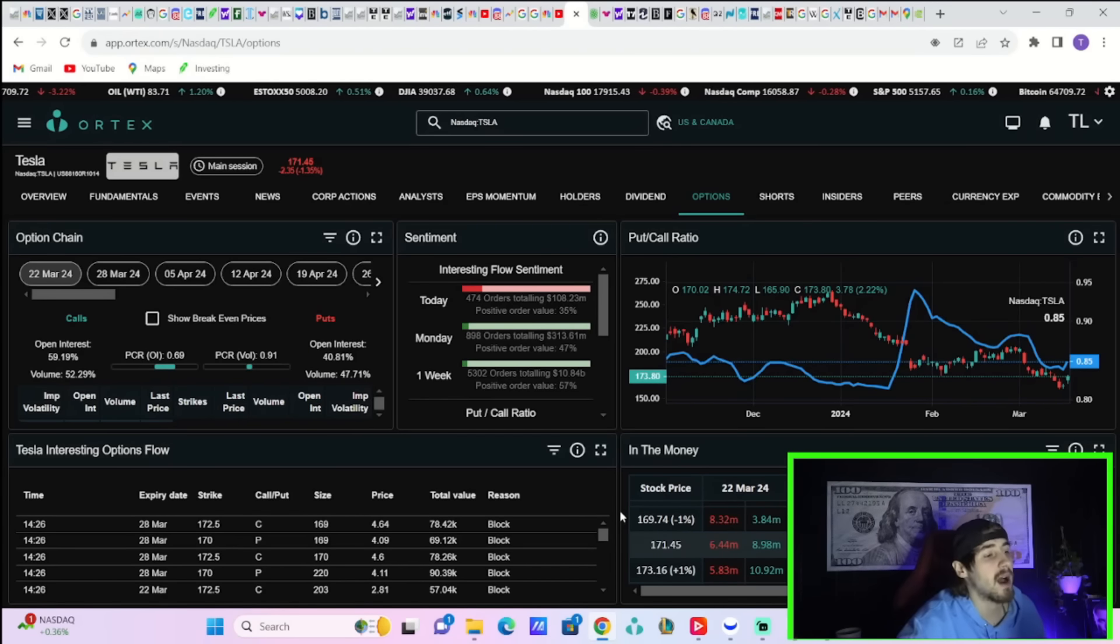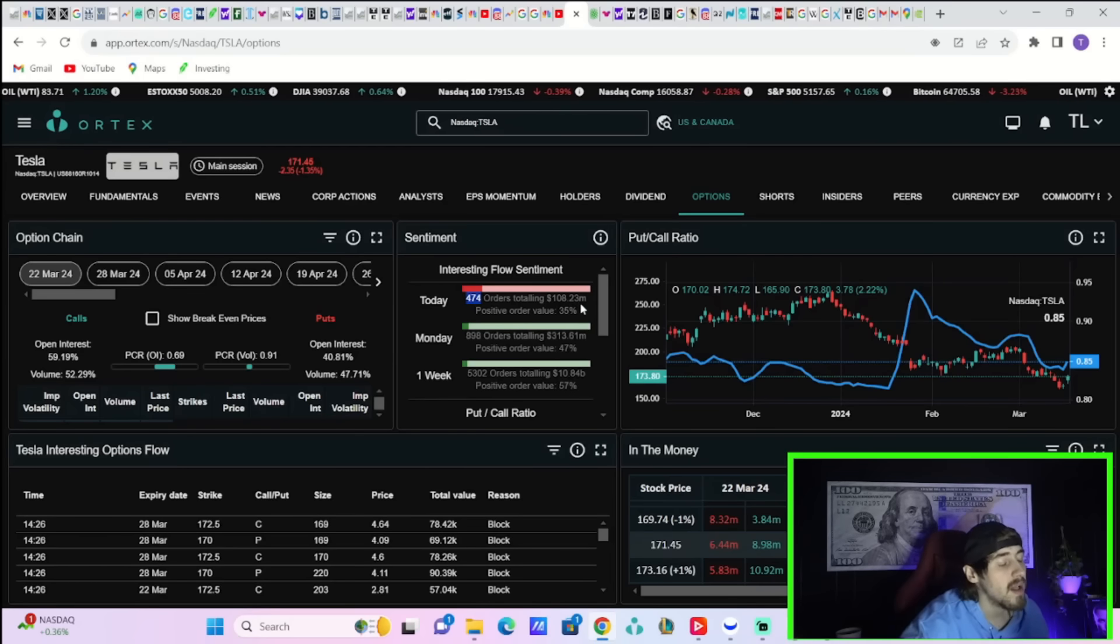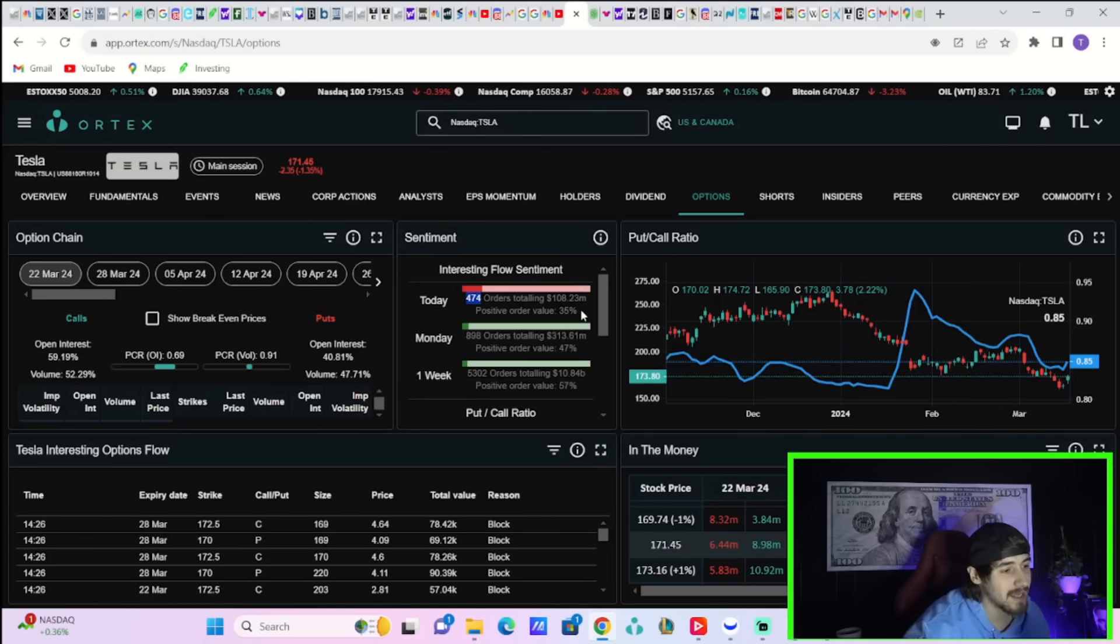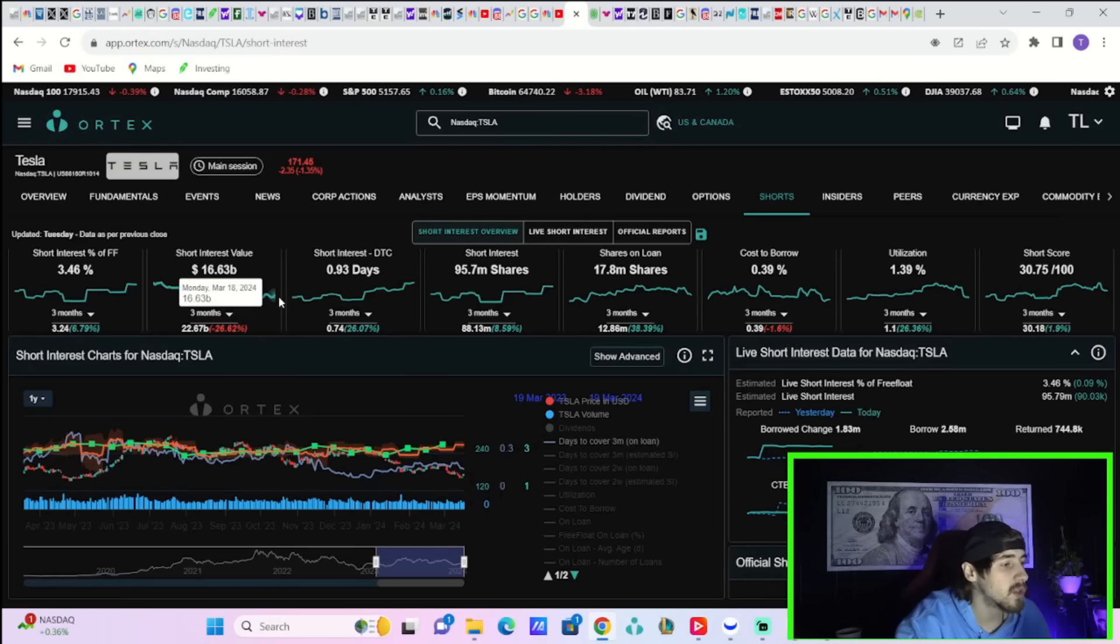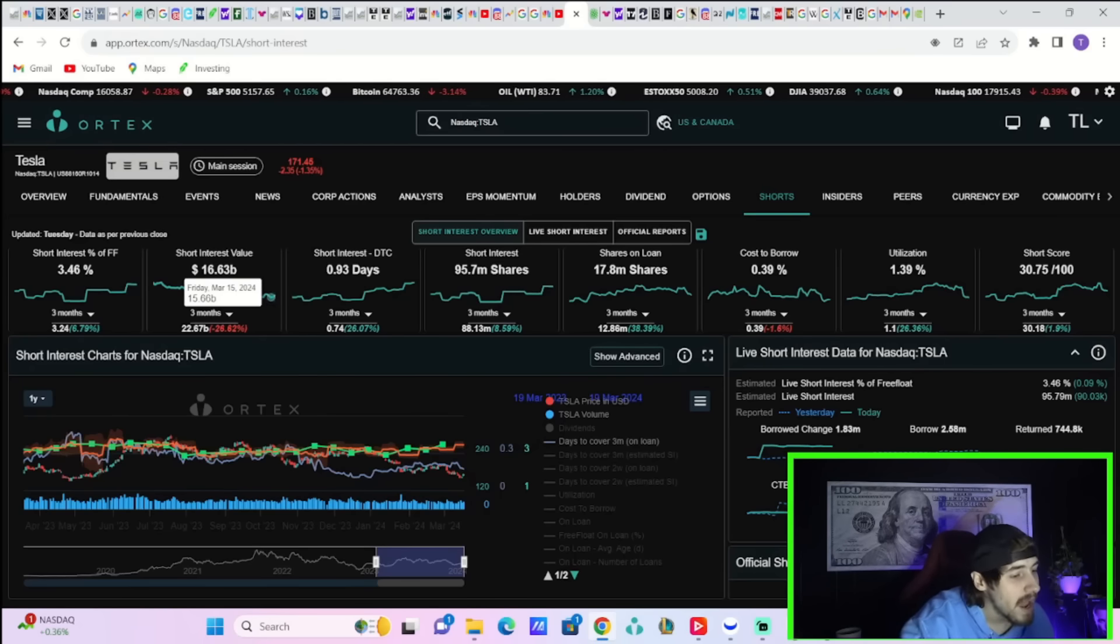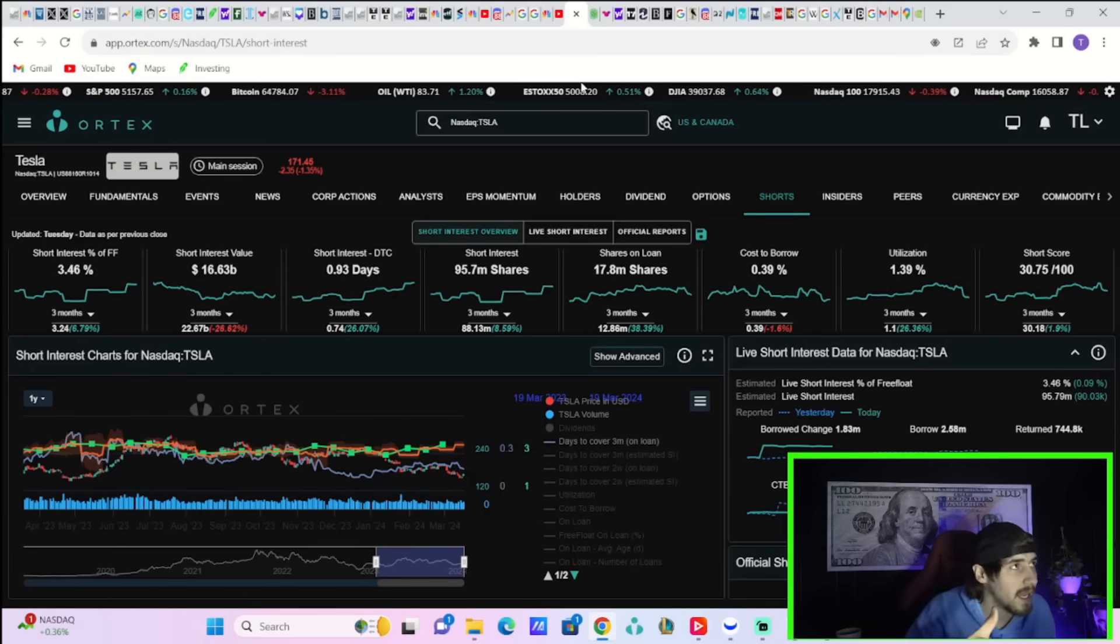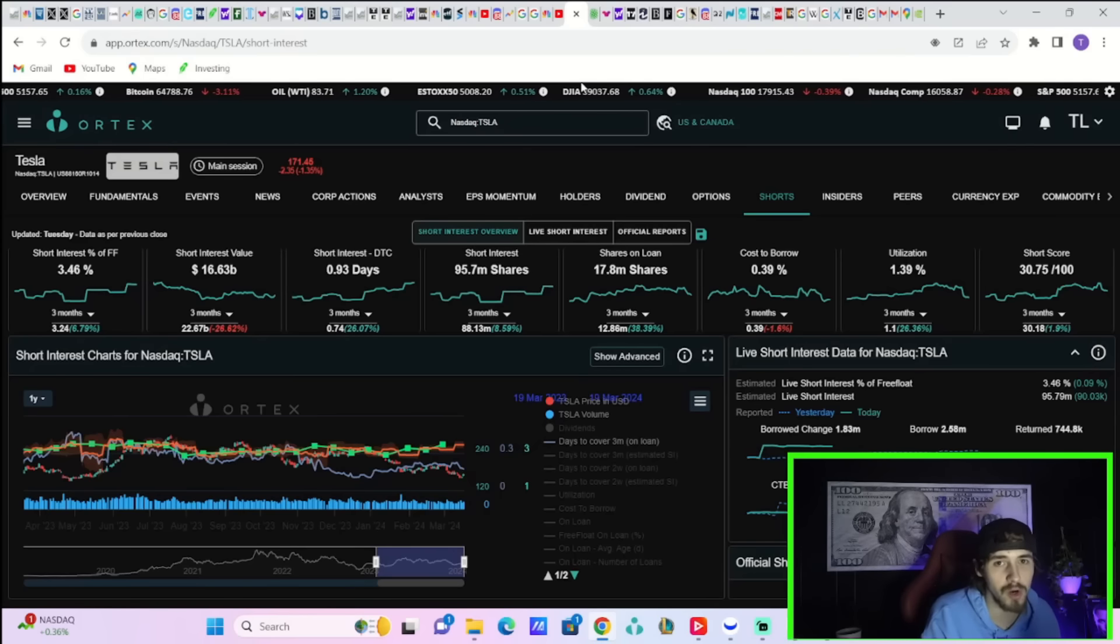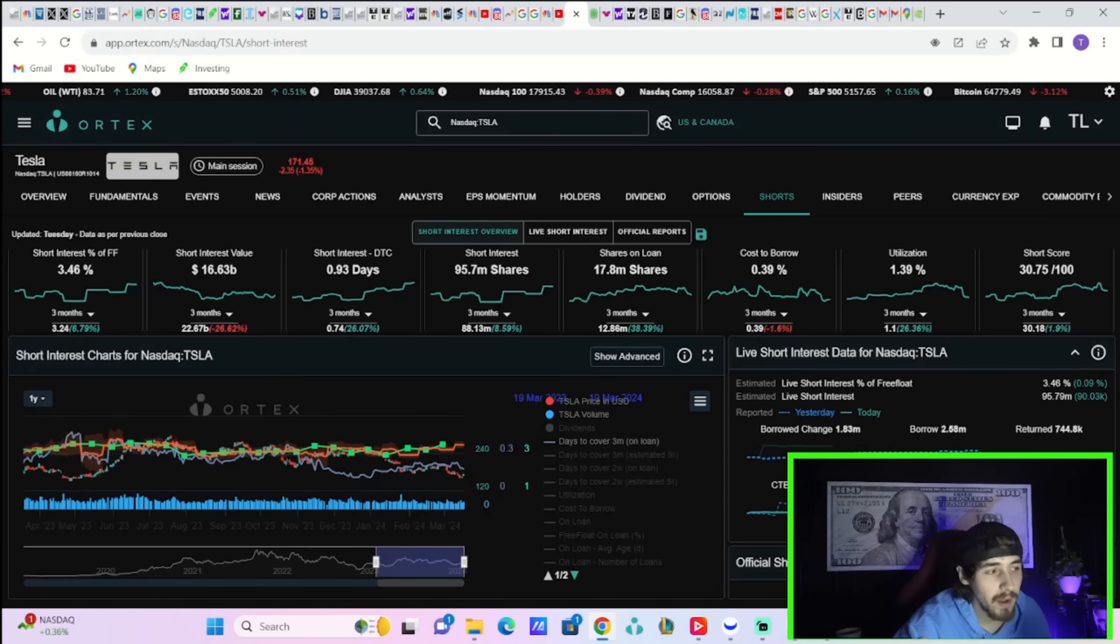As for today in Tesla option activity, you have 474 orders totaling 108.23 million dollars with a positive order value of 35 percent. It looks like hedge funds and institutions are positioning for a drop coming next in Tesla stock. Tesla still has short interest of about three and a half percent with 16.63 billion dollars currently sold short in the stock. This is up about 1.1 billion dollars from the number that we've seen on March 14th, and that is because Tesla stock has risen from the 150s now into the low 170s. So the shorts that have been taking on these short positions, the shorts that have been over the last couple of days, got completely screwed as Tesla stock has made a move higher.